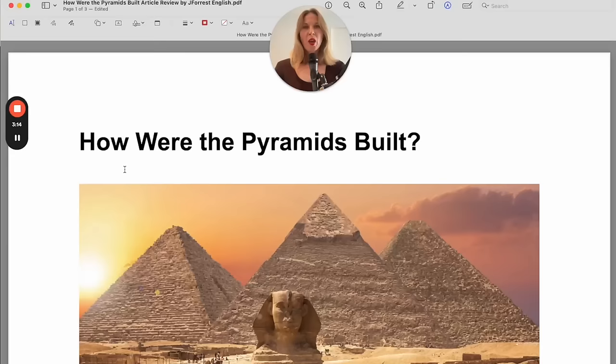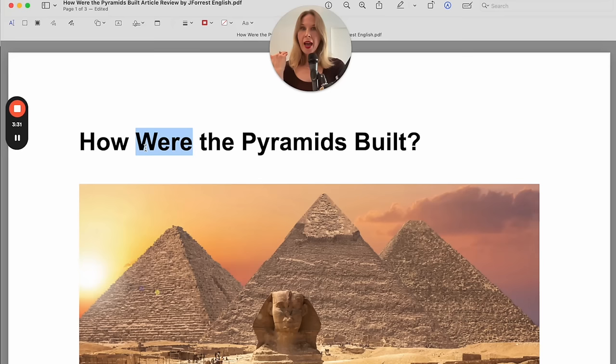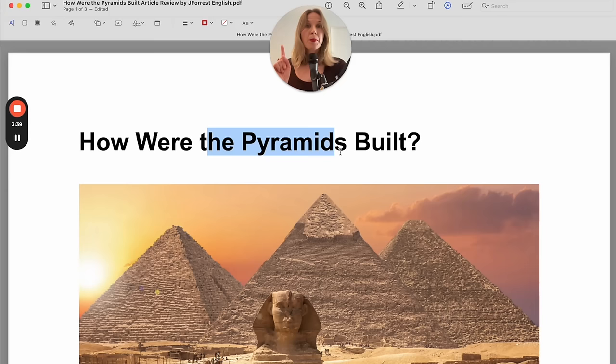First, I'll read the headline: How were the pyramids built? So our headline is actually a question. Questions are definitely something I see a lot of mistakes with. Notice the sentence structure: 'how,' and then we have our verb to be conjugated in the past — past plural because it's being conjugated with 'pyramids,' which is plural. How were the pyramids built?